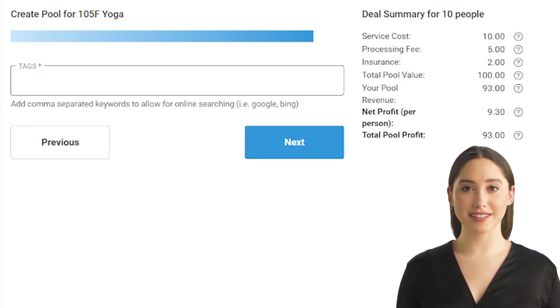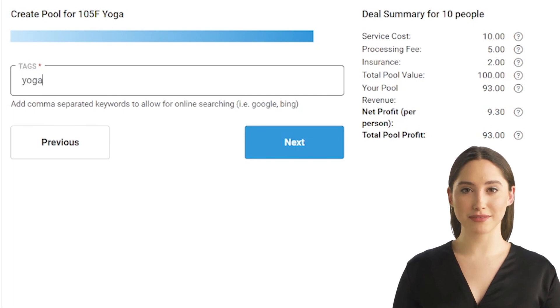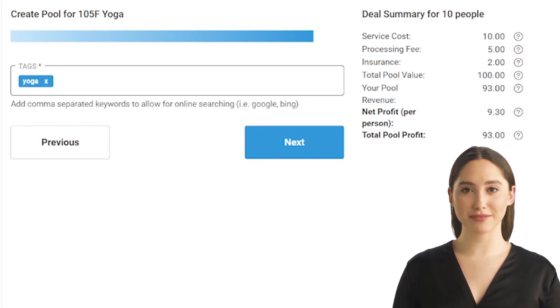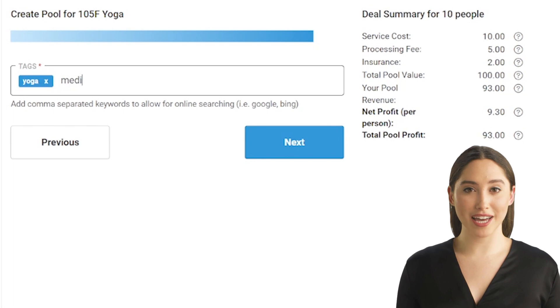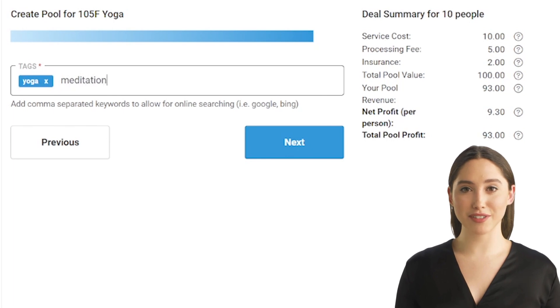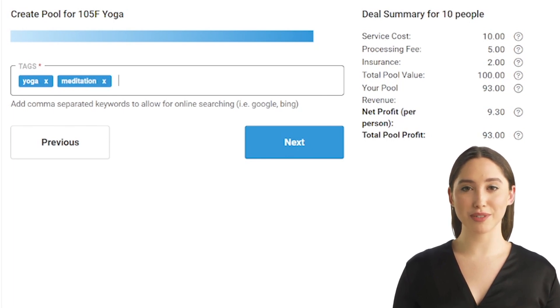To add tags, simply type in keywords that best describe your pool. Separate each tag with a comma. The more accurate and descriptive your tags are, the easier it will be for potential pool leads to find your pool.